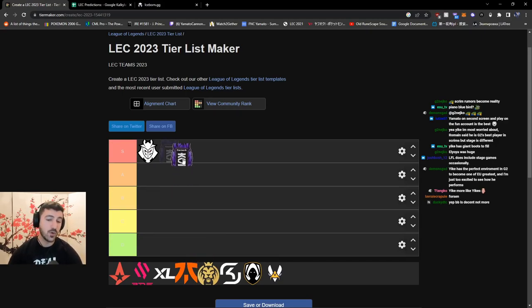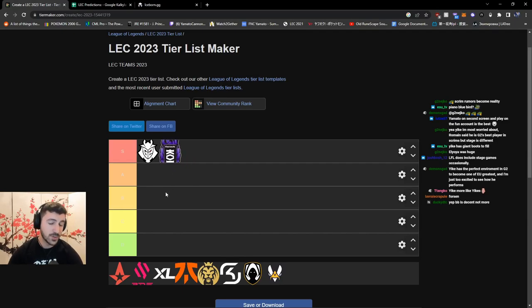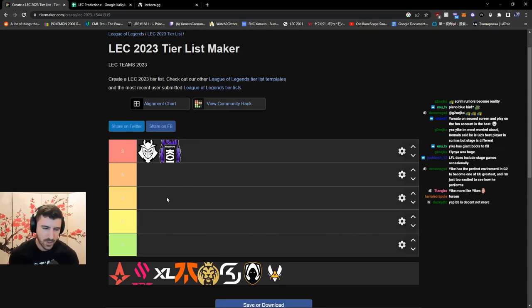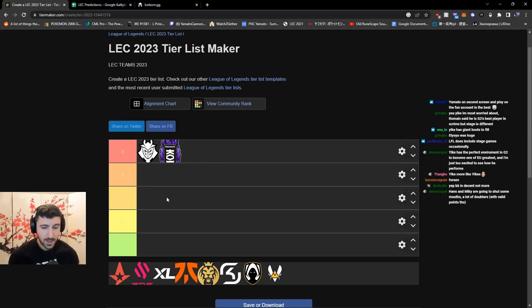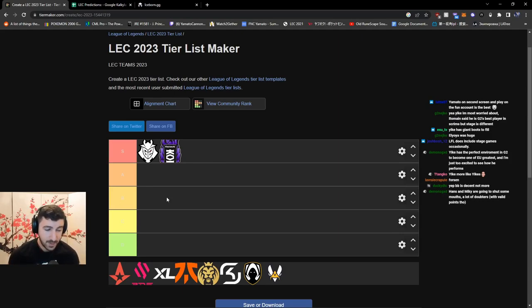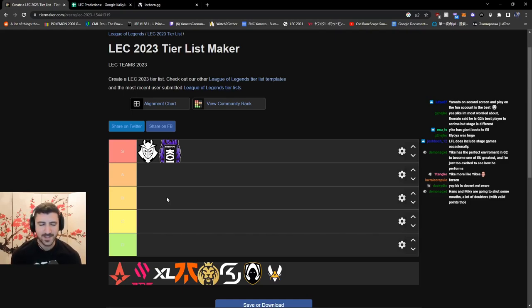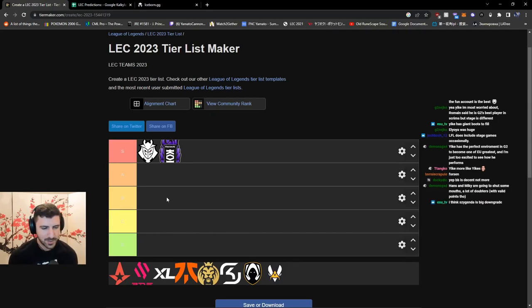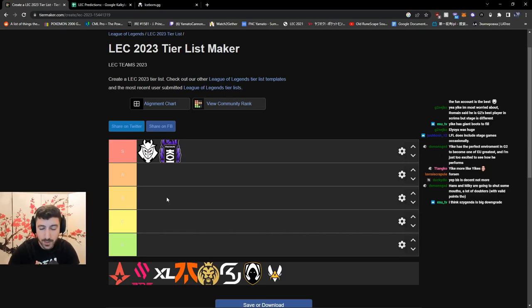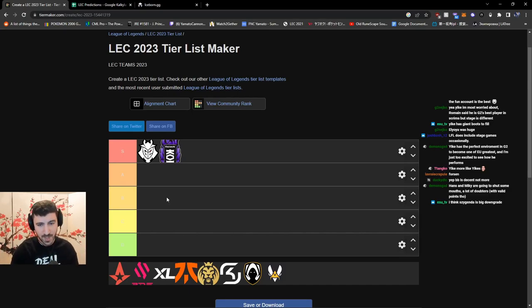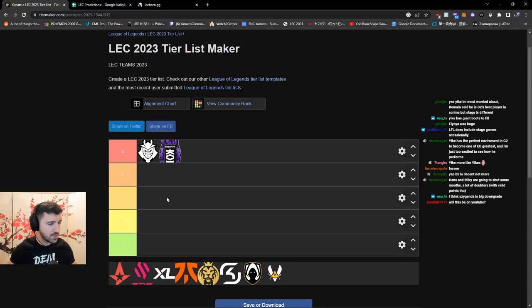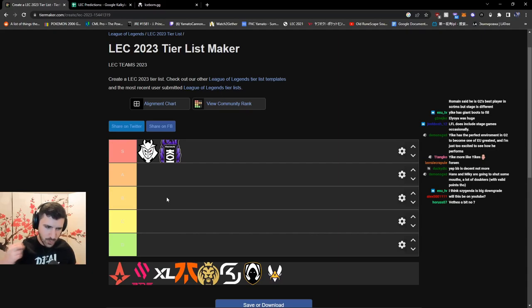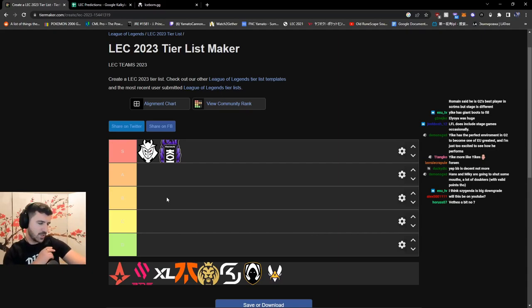Next is KOI, also S tier. They did very well last year and have a lot of depth in their mid lane. A very important piece about being high on this list is having a mid laner that is elite in the context of Europe. Who are those mid laners? You have to think: Larsen, Caps, Humanoid—those are the elite three right now.